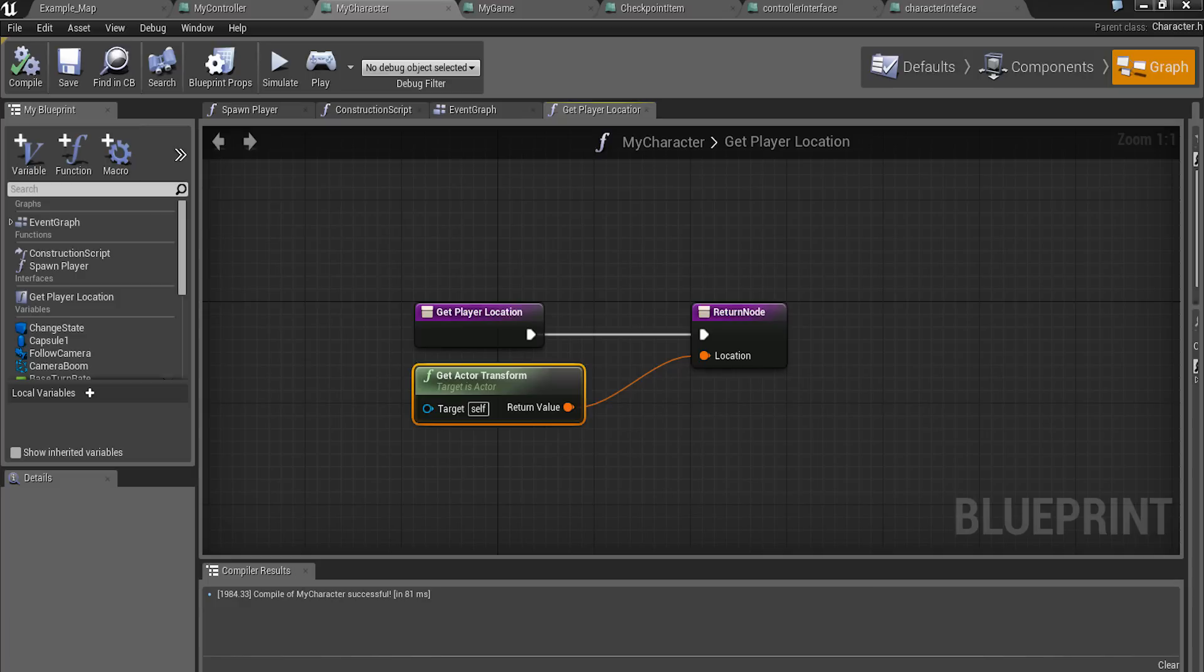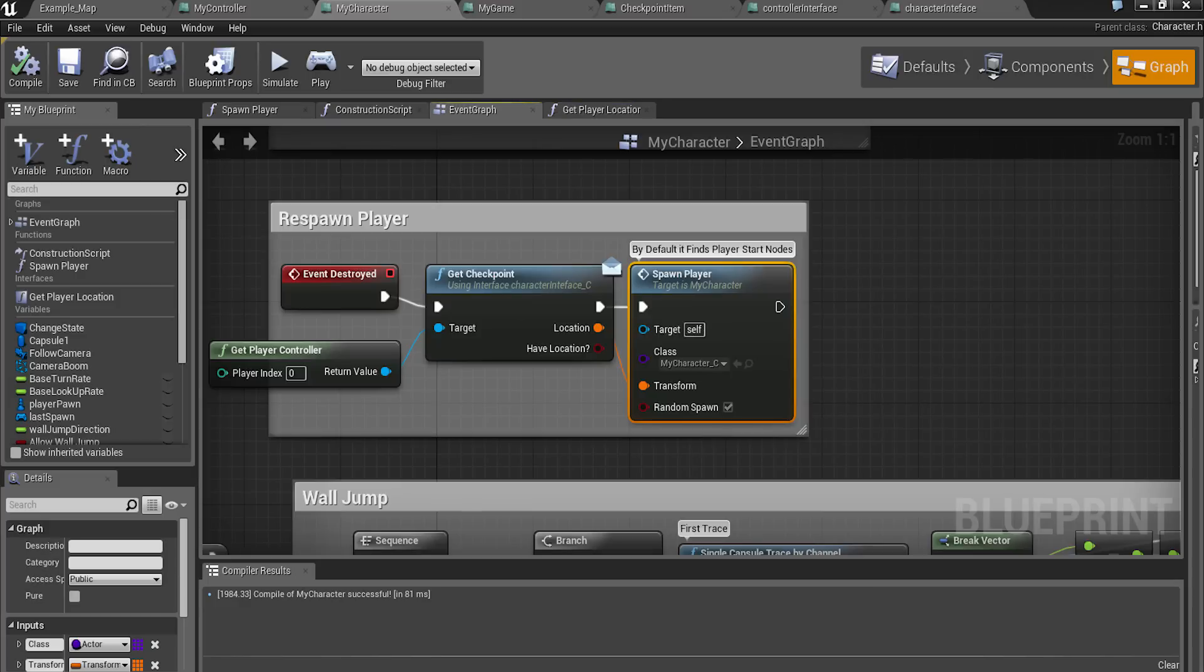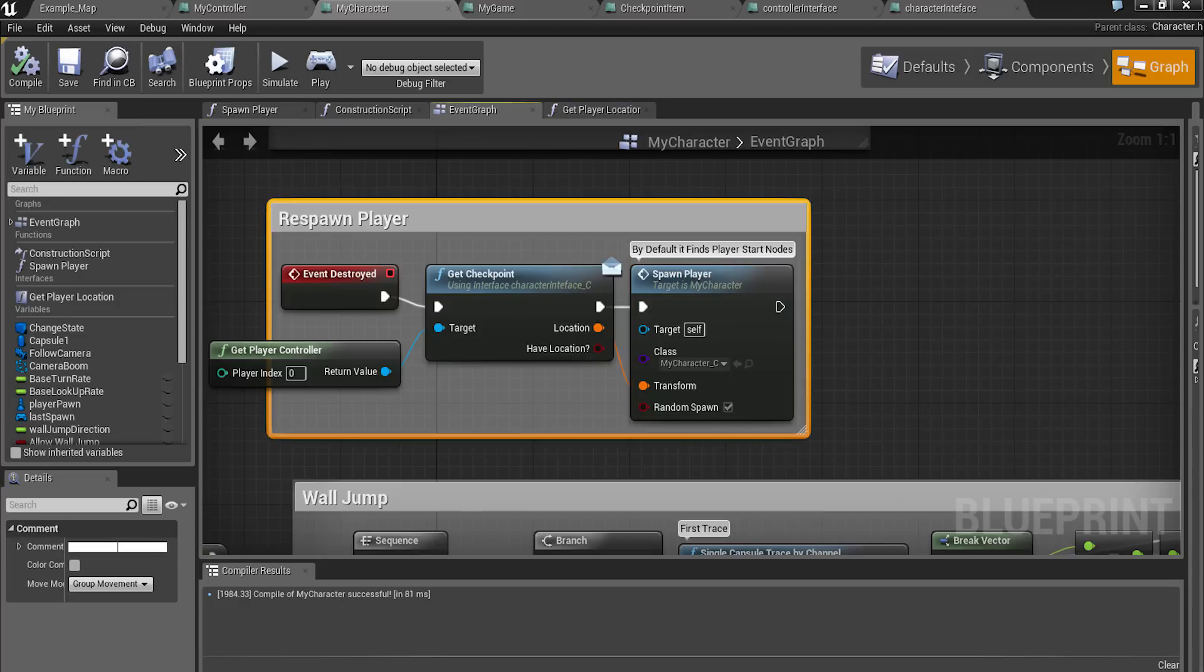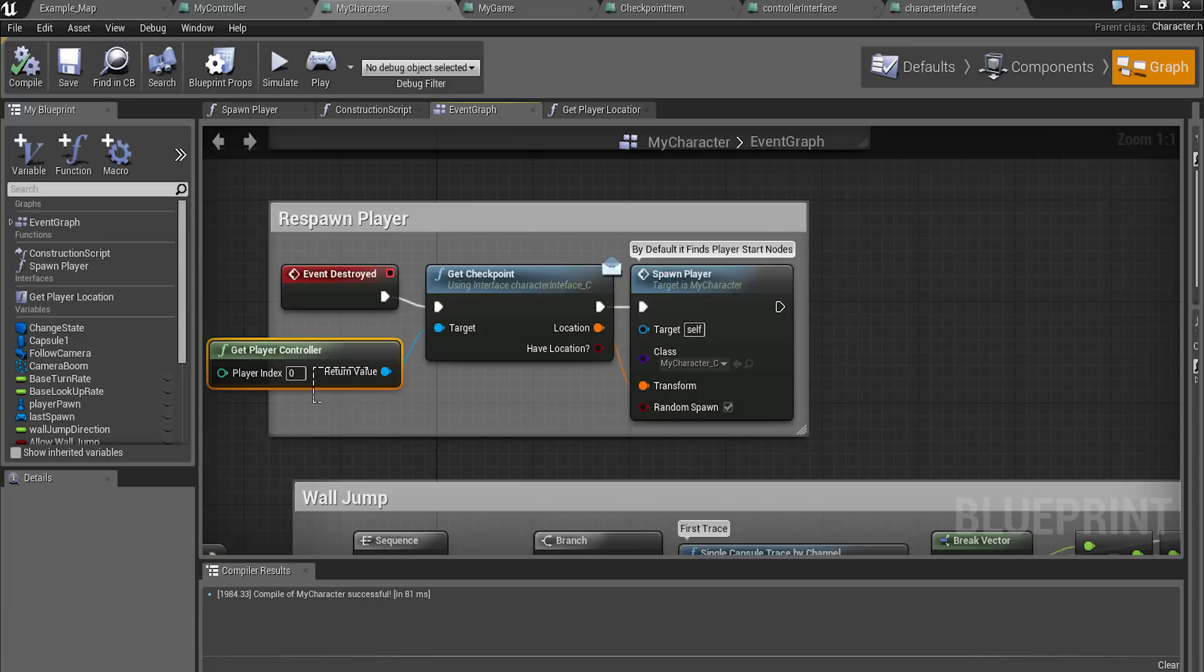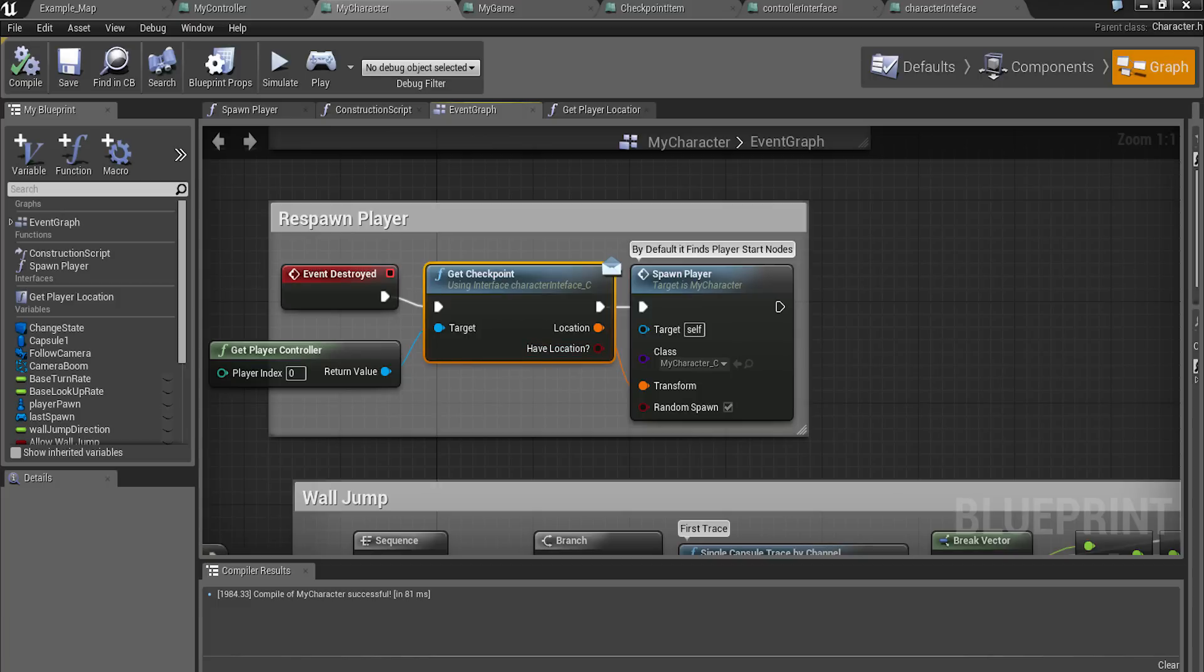And so the respawn code, now you have to get the player index, get the checkpoint which is the character interface now. If you follow tutorial, the respawn interface, and send that to the spawn player. And that's it.